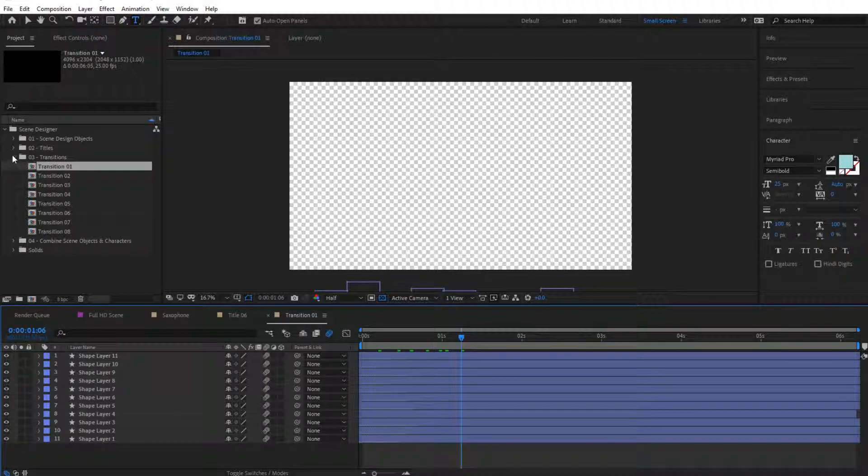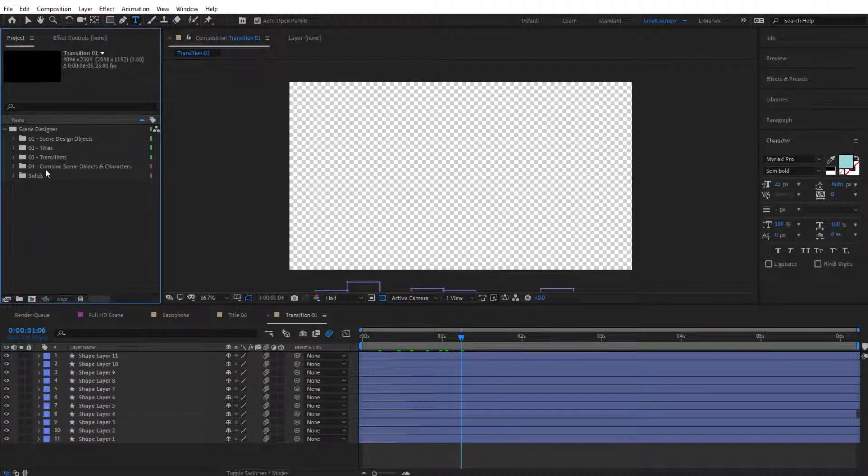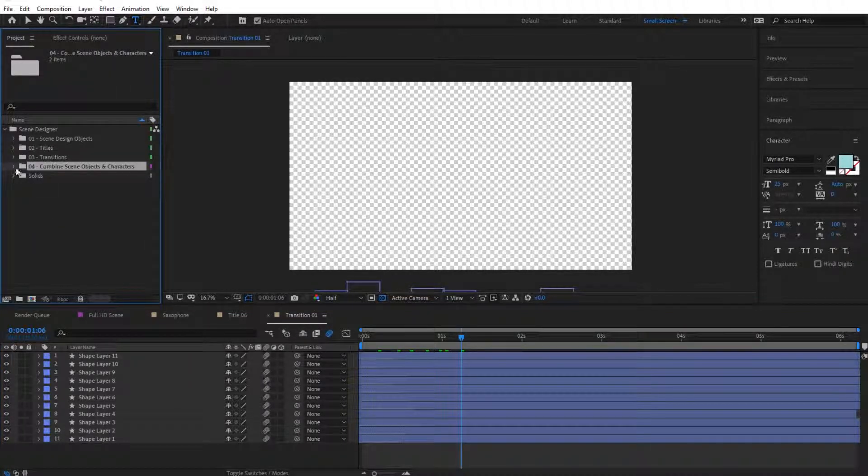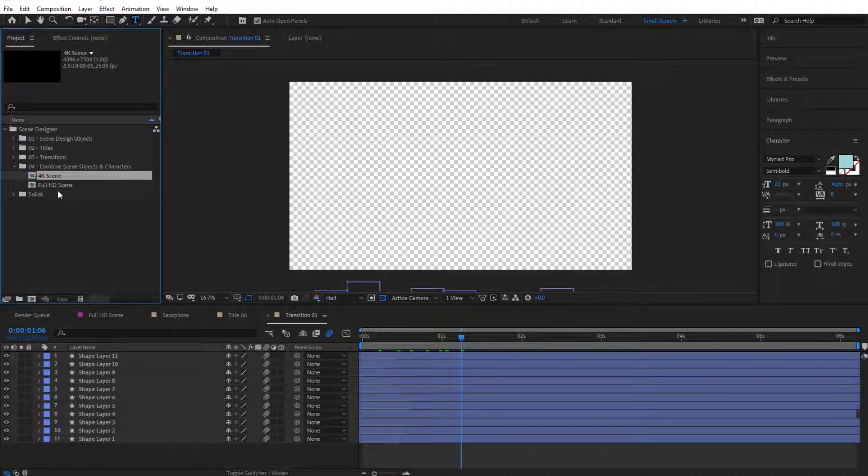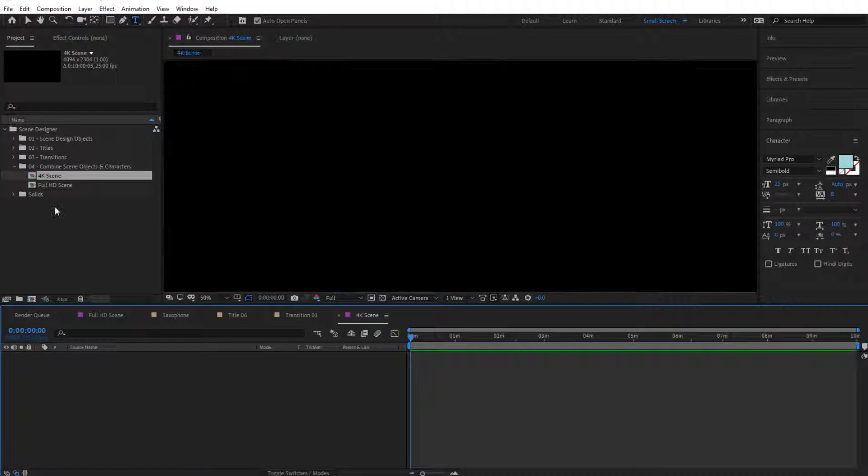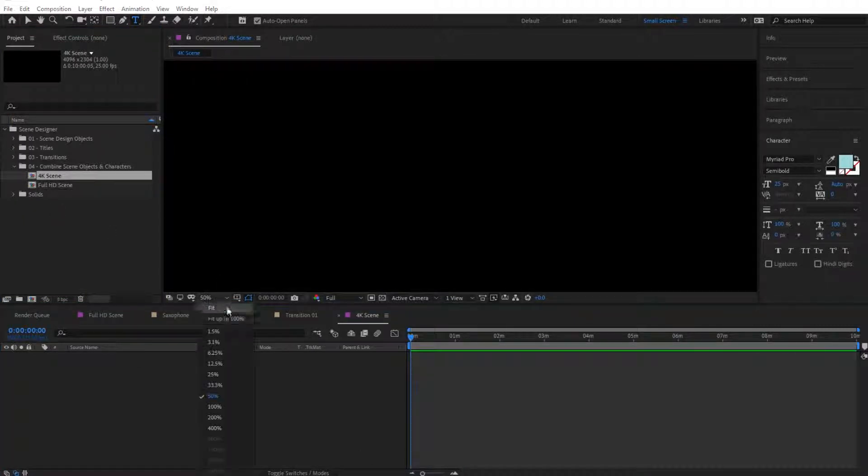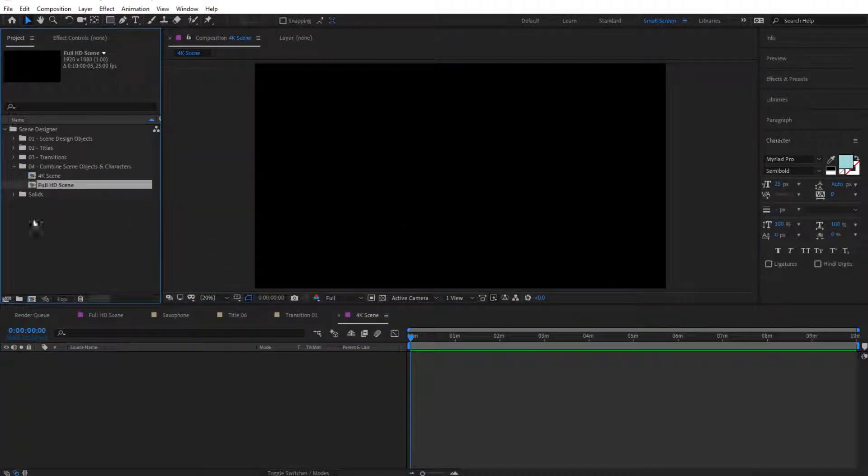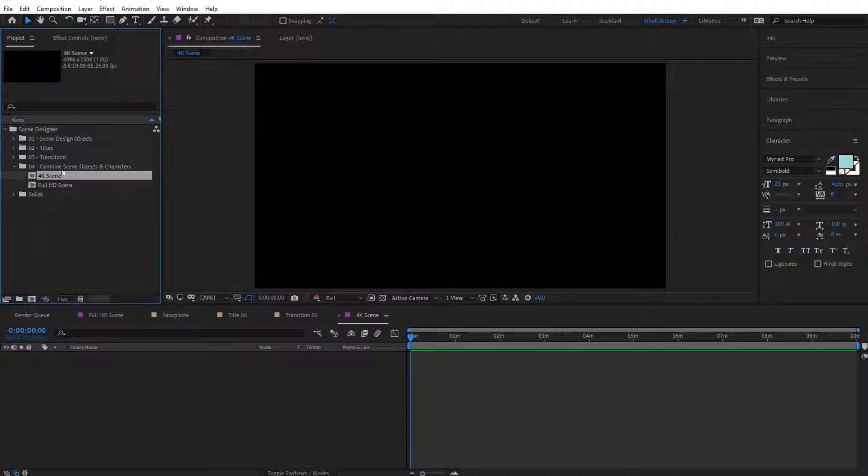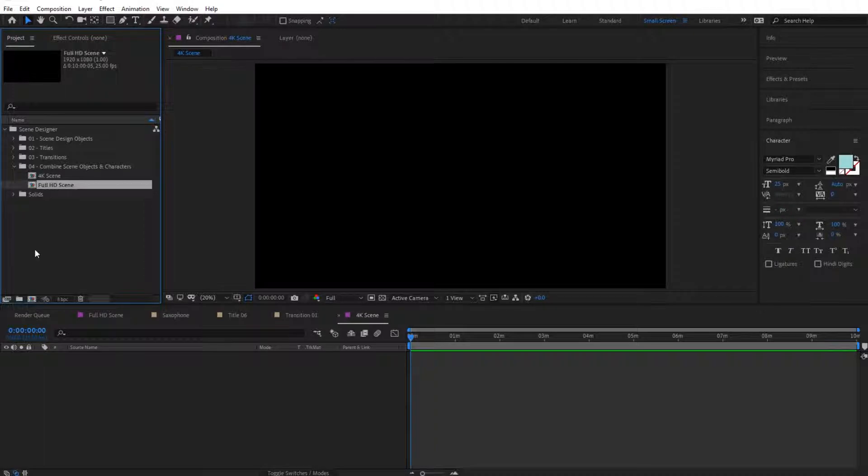And finally, we have the Combine Scenes, which are basically empty scenes in which you can combine your own characters. You have one for Full HD and one for 4K, so simply pick the resolution that you would like to use.